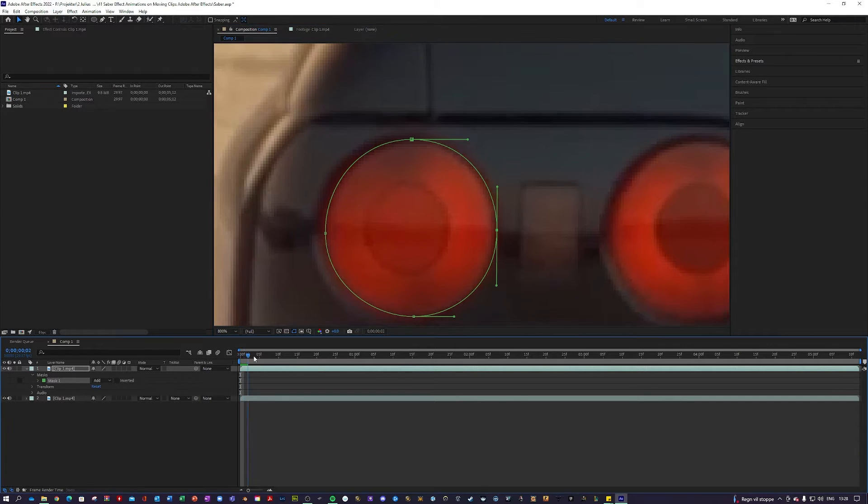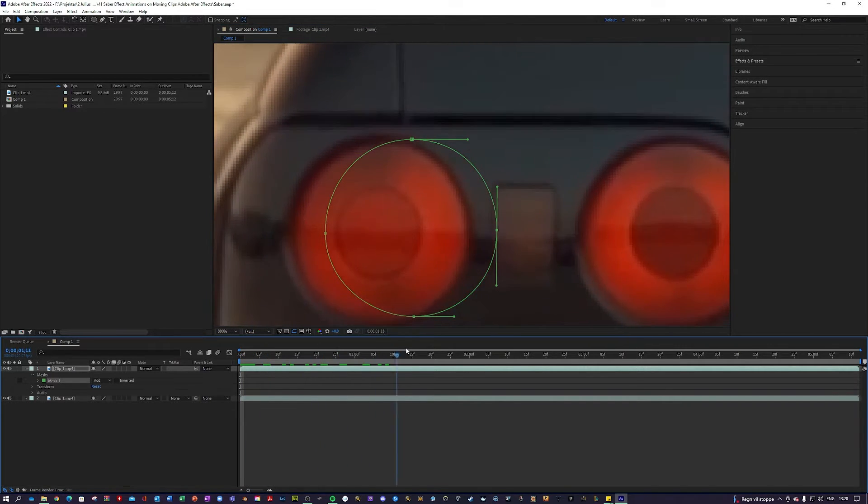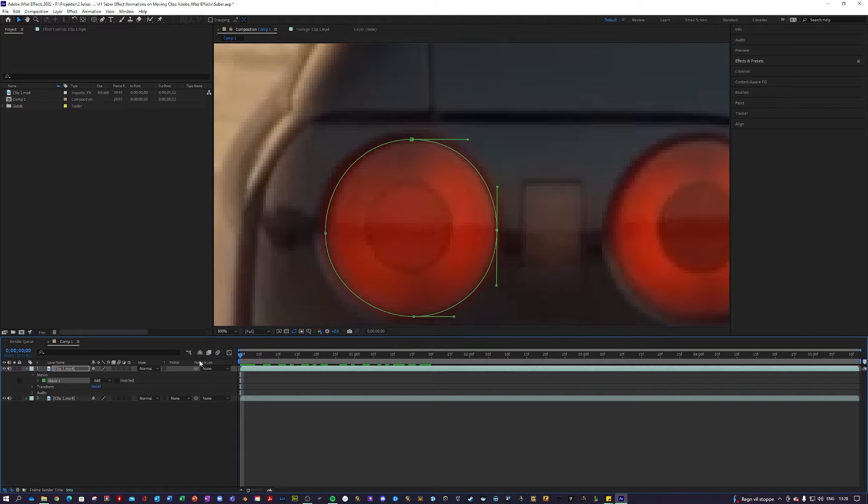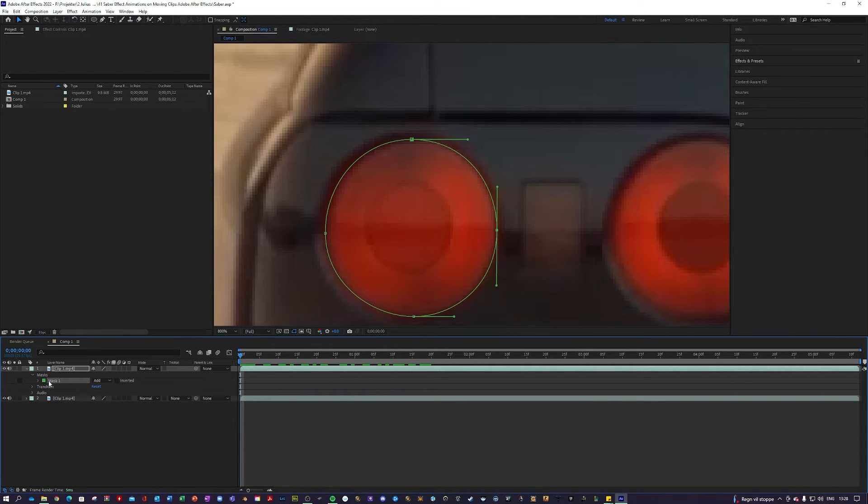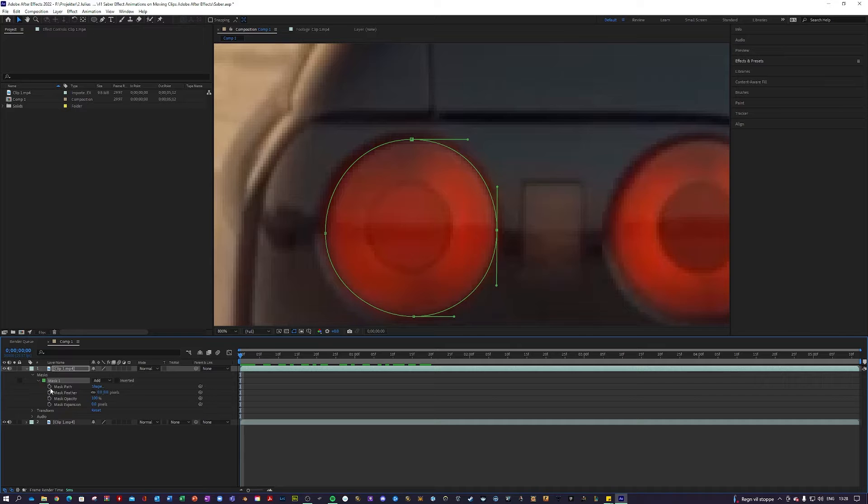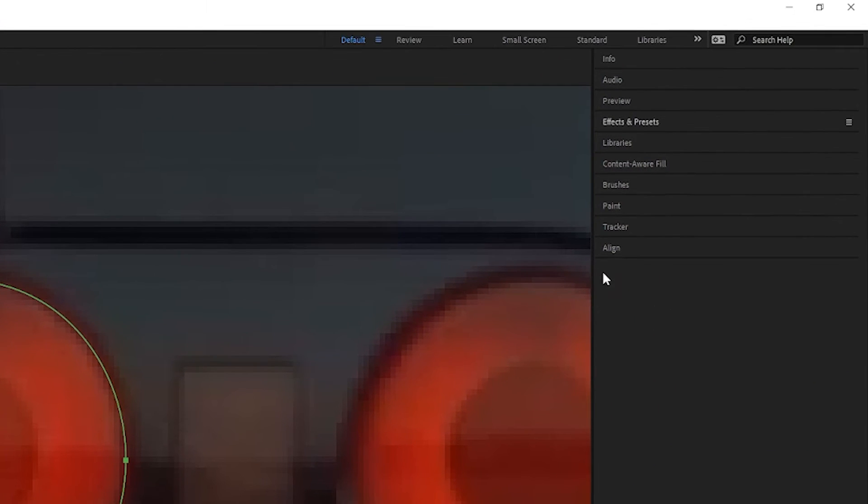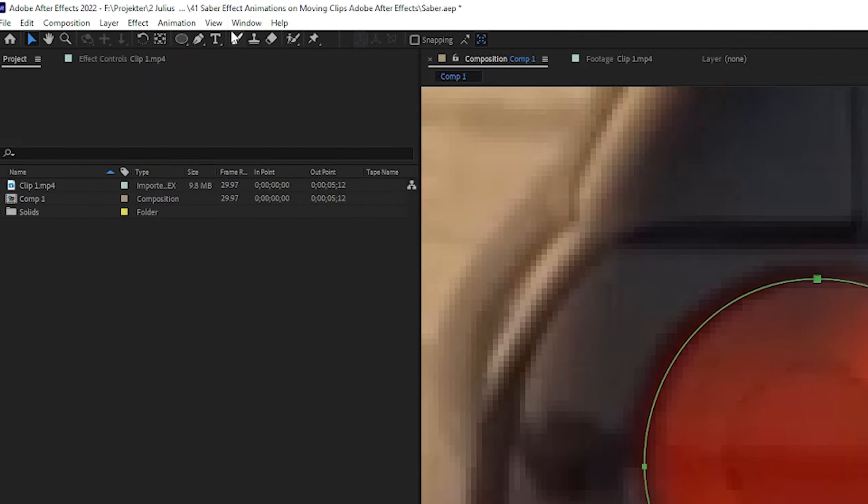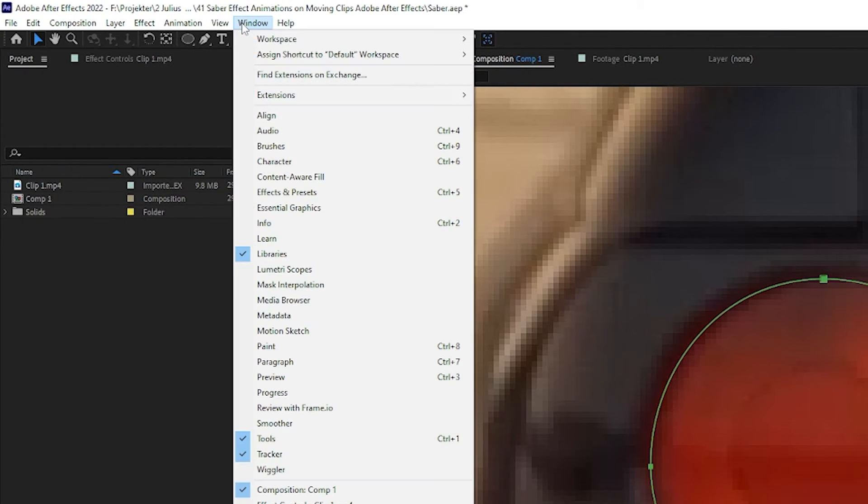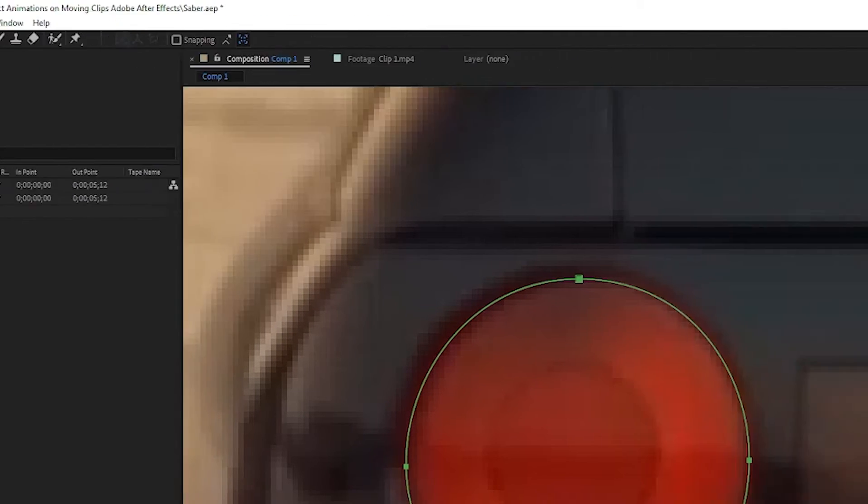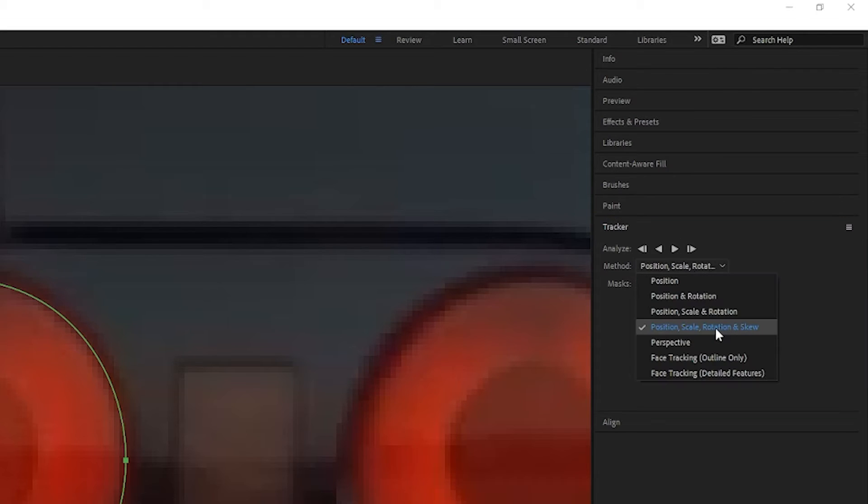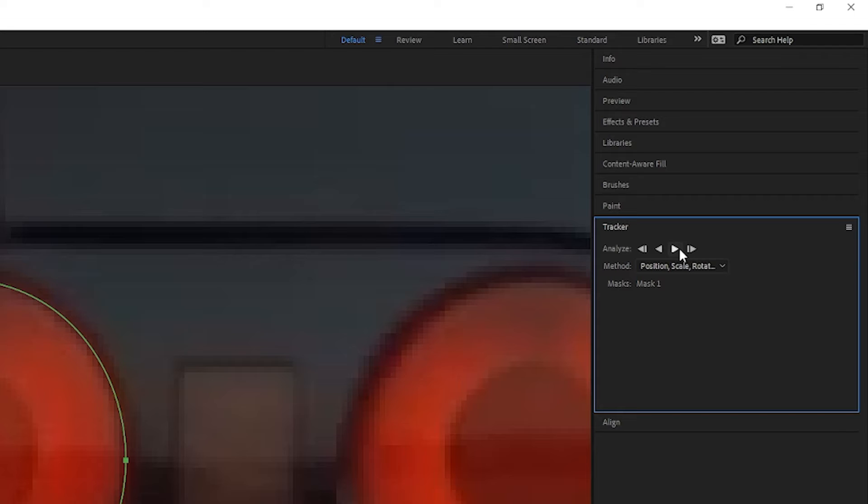But the problem is our clip is moving, so the mask won't stick to the taillight. But we can fix this. You want to go into Mask and Mask Path. Next up, you want to go into Tracker over here. And if Tracker is not visible, just go to Window and enable it here. You want to change the method to Position, Scale, Rotation and Skew if it's not already on it.